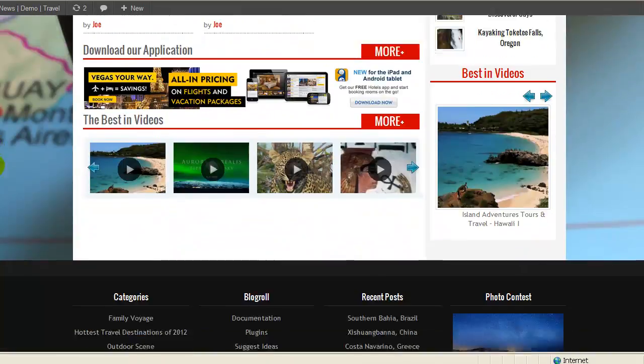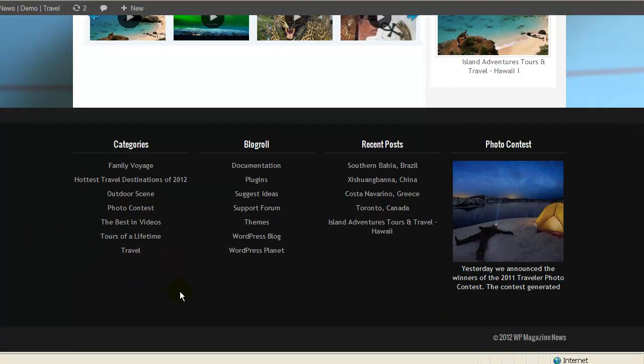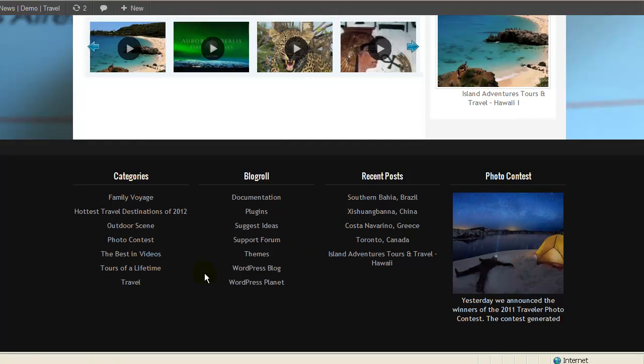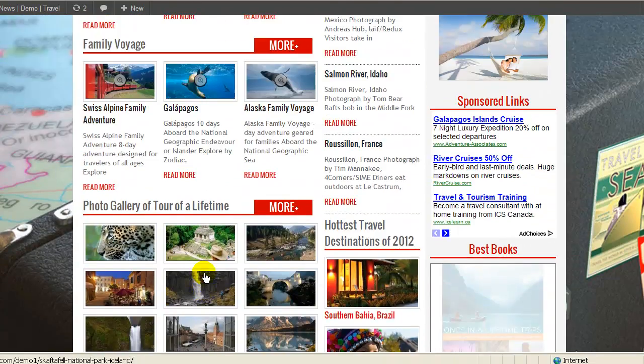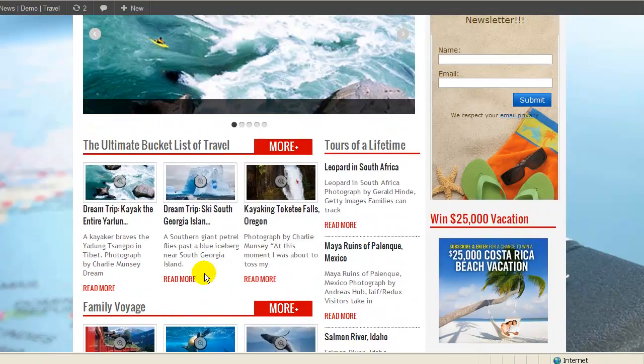Basically, in the bottom also, you have four different widget footers that you can insert and also your copyright, which is over here. So basically, there you go. You have it.